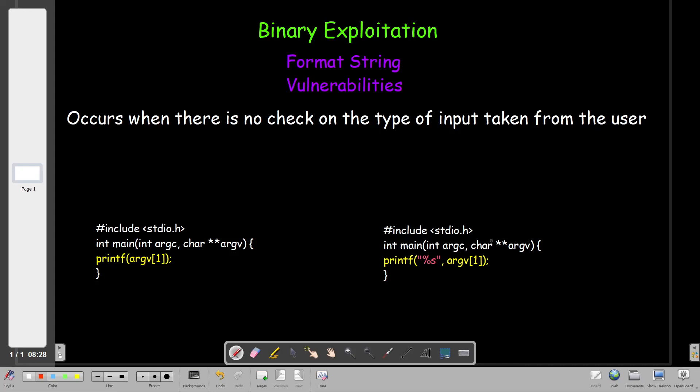Welcome back. Today we're going to talk about binary exploitation, and specifically we're going to take a look at format string vulnerabilities. Before starting with what format string vulnerabilities are, let's first understand what a format string is and what format specifiers are.